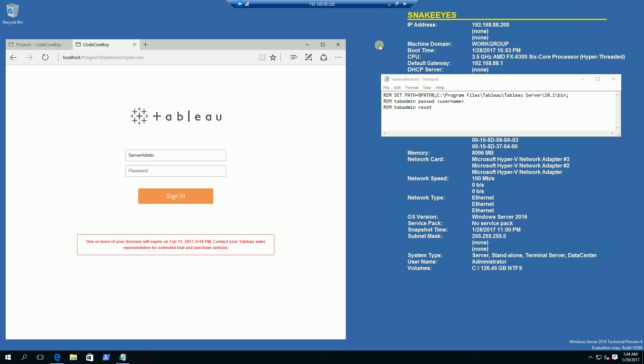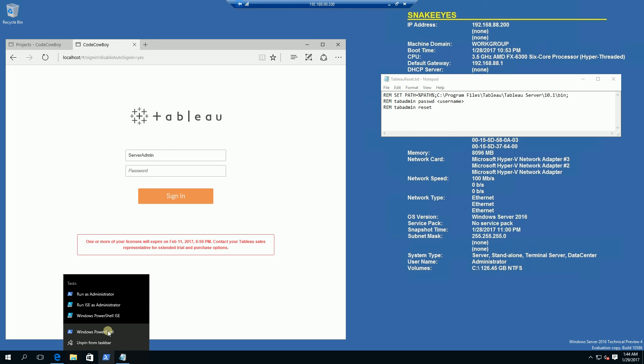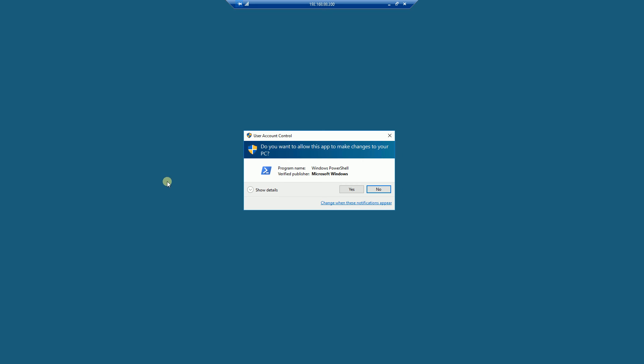Hi, so I'm going to demonstrate here how to reset a user password in the Tableau server. So I'm going to get started here and open up a PowerShell and run as administrator.